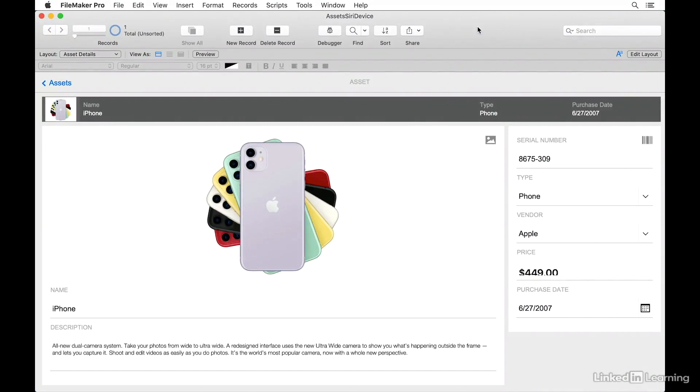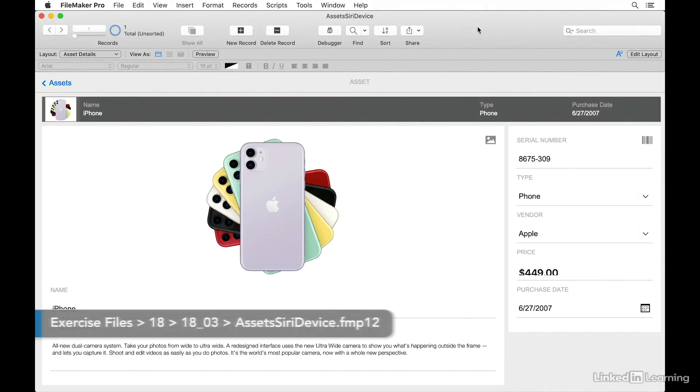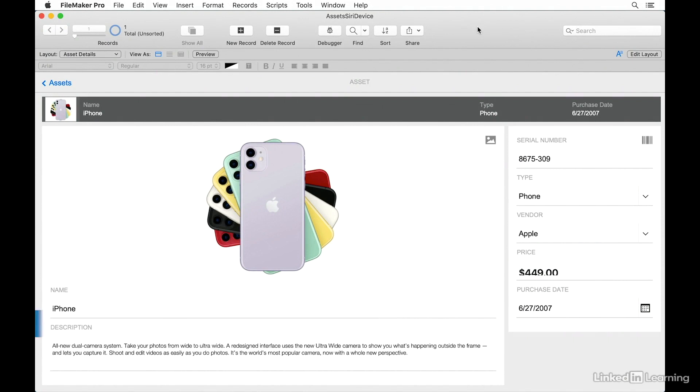With support for Siri Shortcuts, you can now have Siri run scripts in your FileMaker apps that are running on FileMaker Go 19. In order to prepare the file to be accessible to Siri Shortcuts, you'll need to make a couple of quick modifications first.